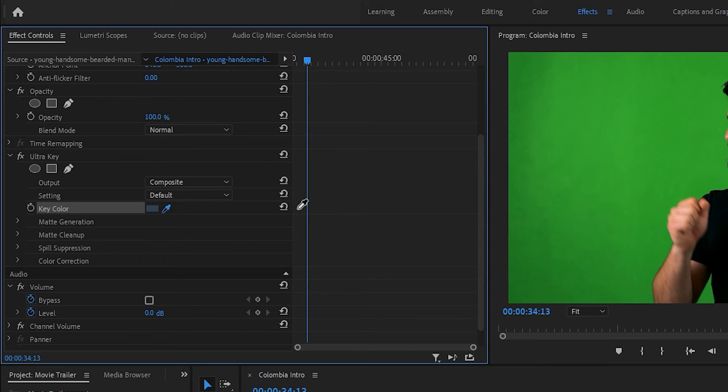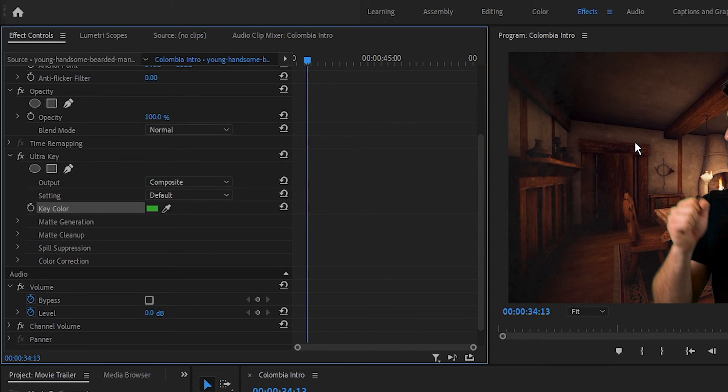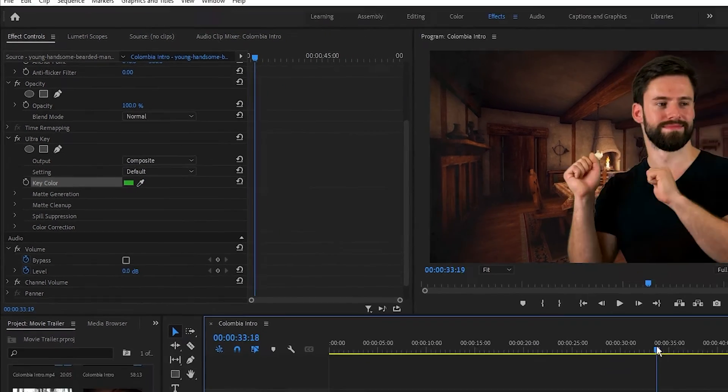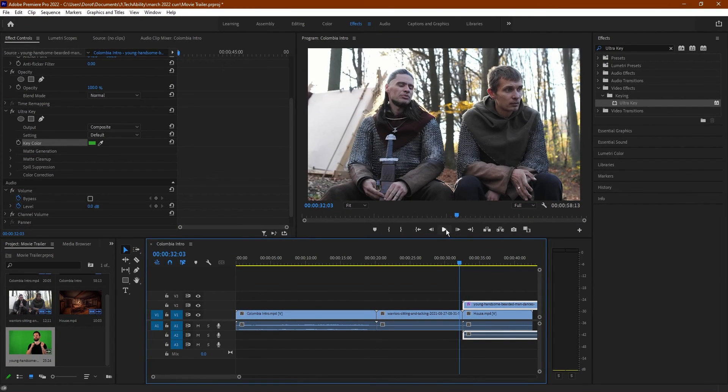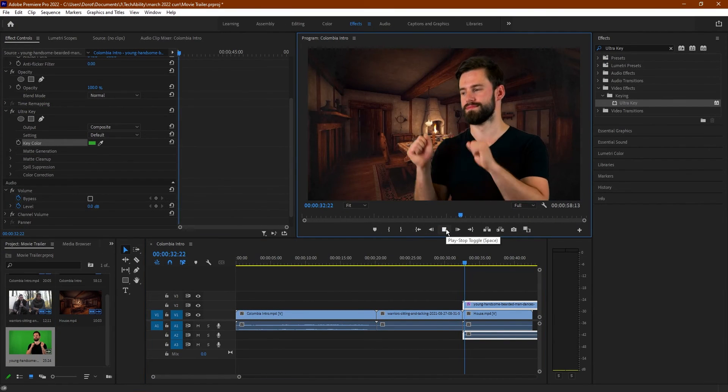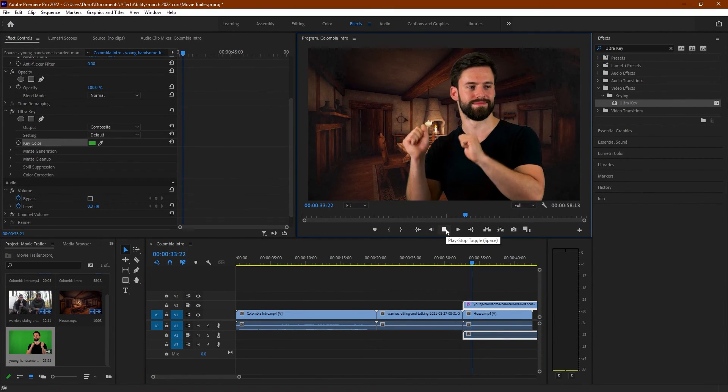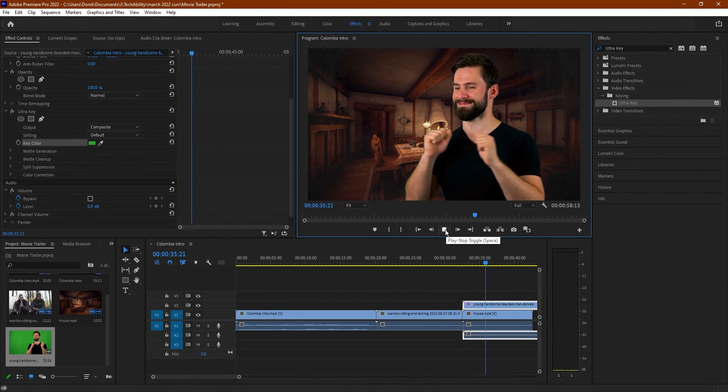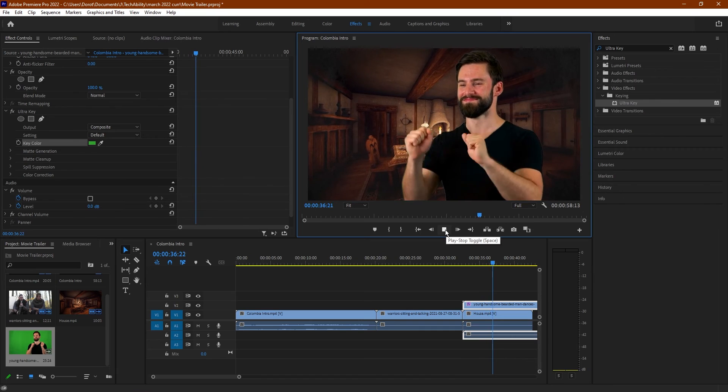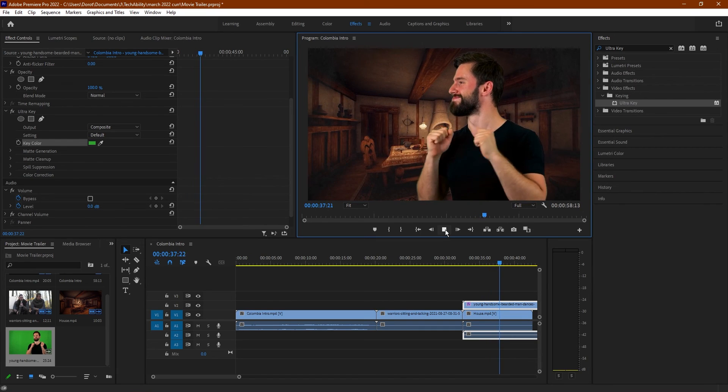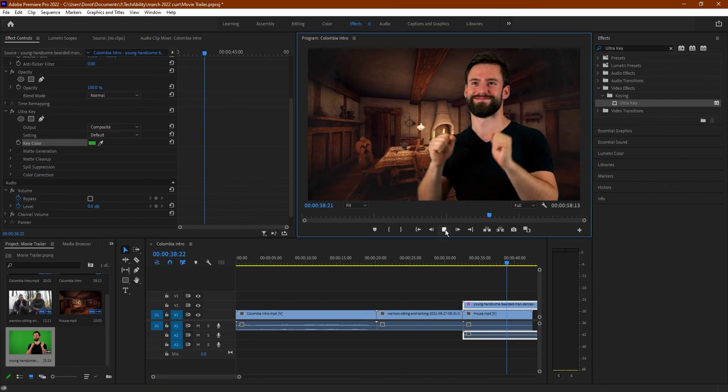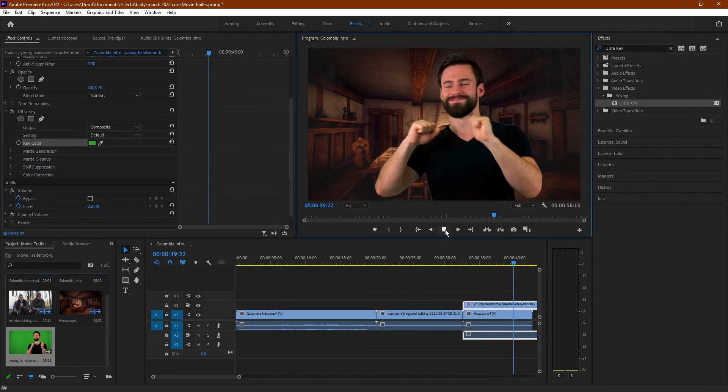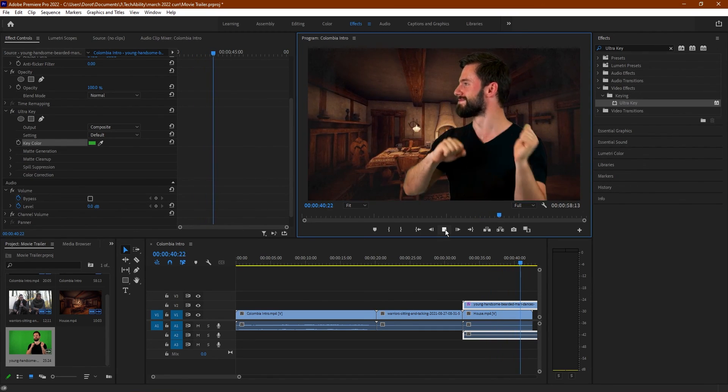So I'm going to click on the eyedropper and then click on the background here. And now you can see he's in front of that medieval background, dancing and chilling. Maybe he's having a great time before the movie develops some more.